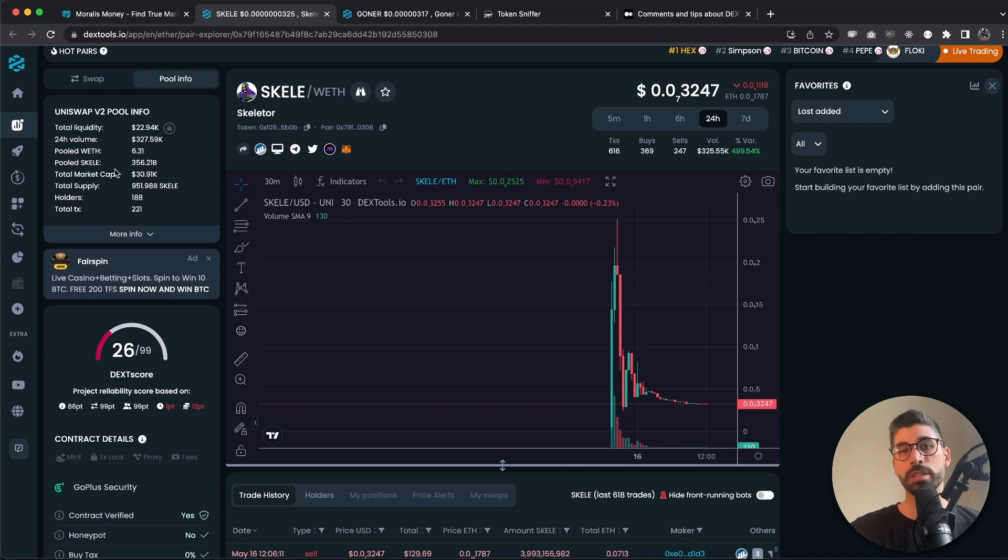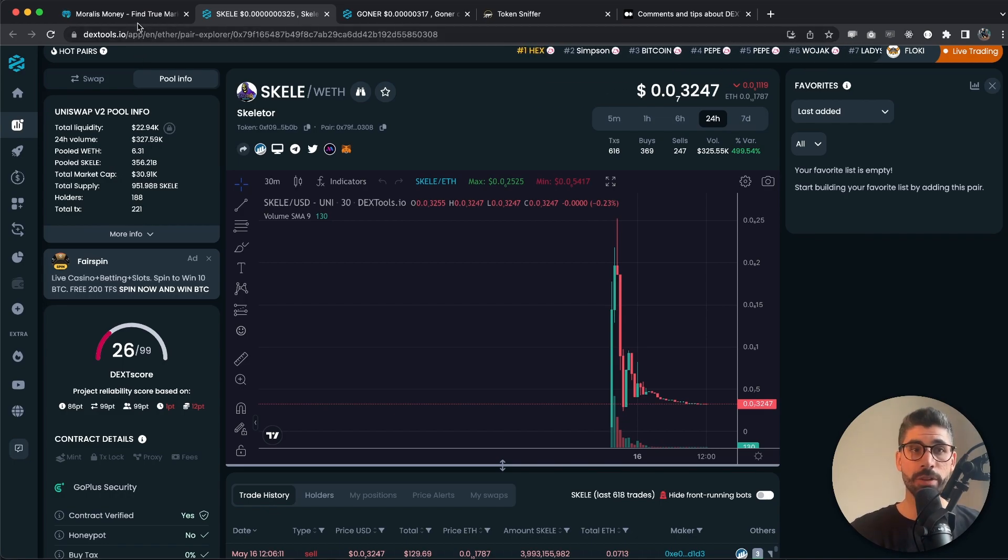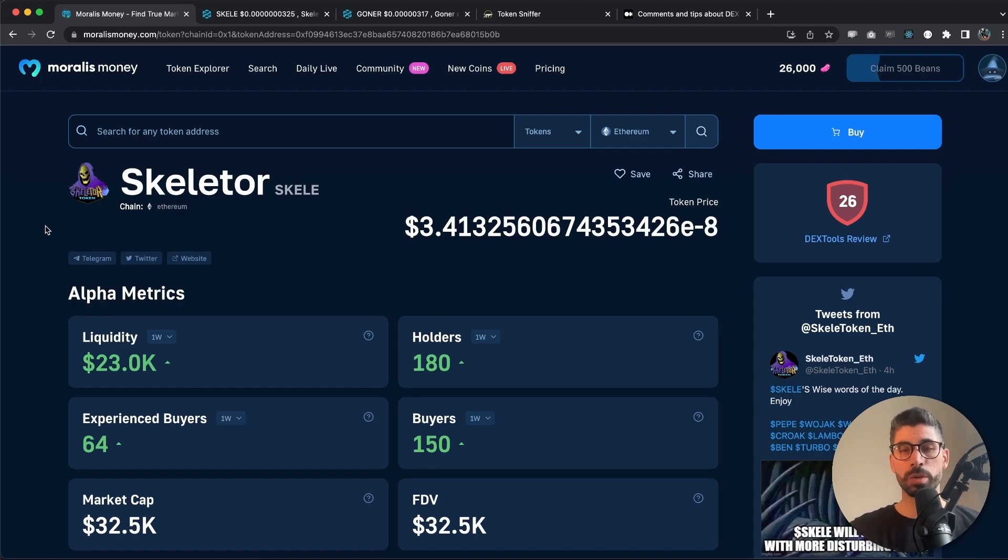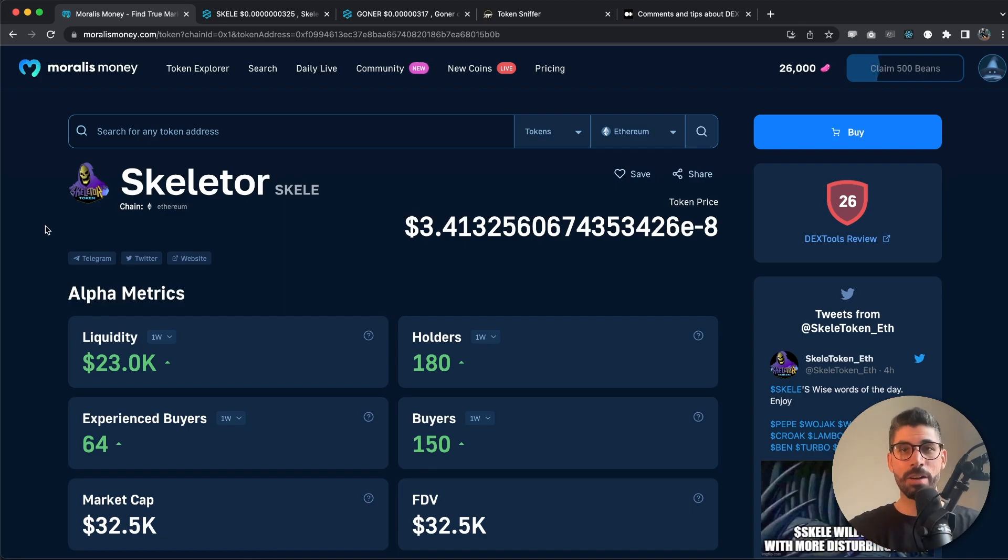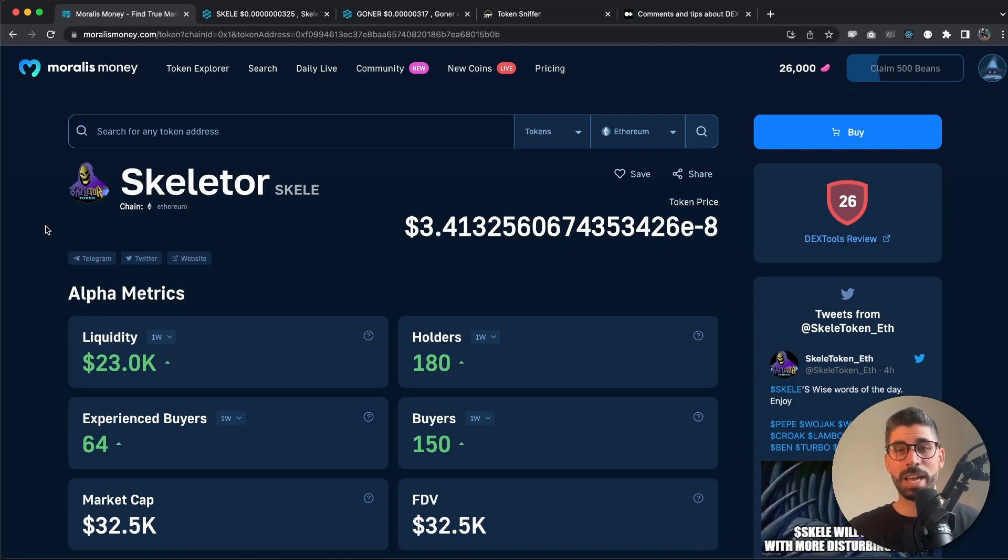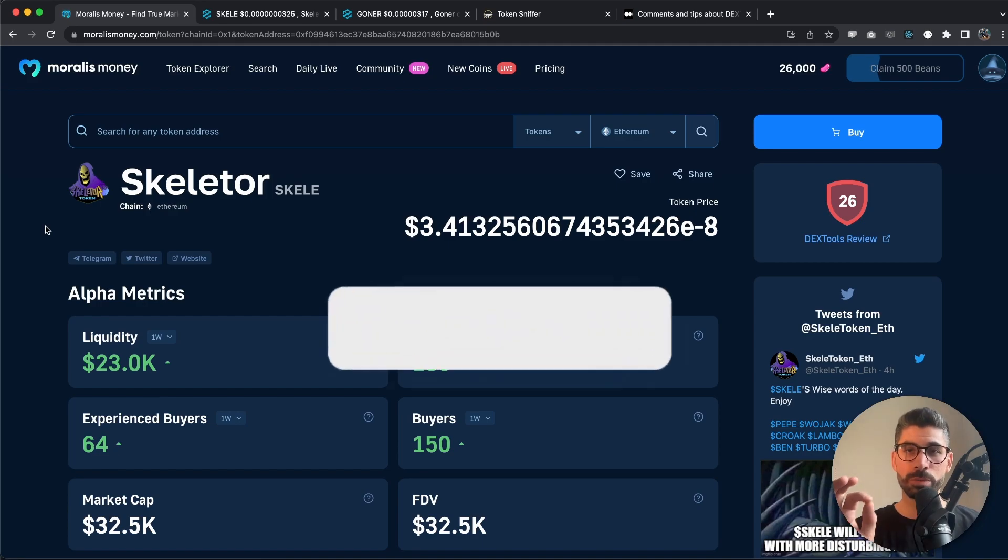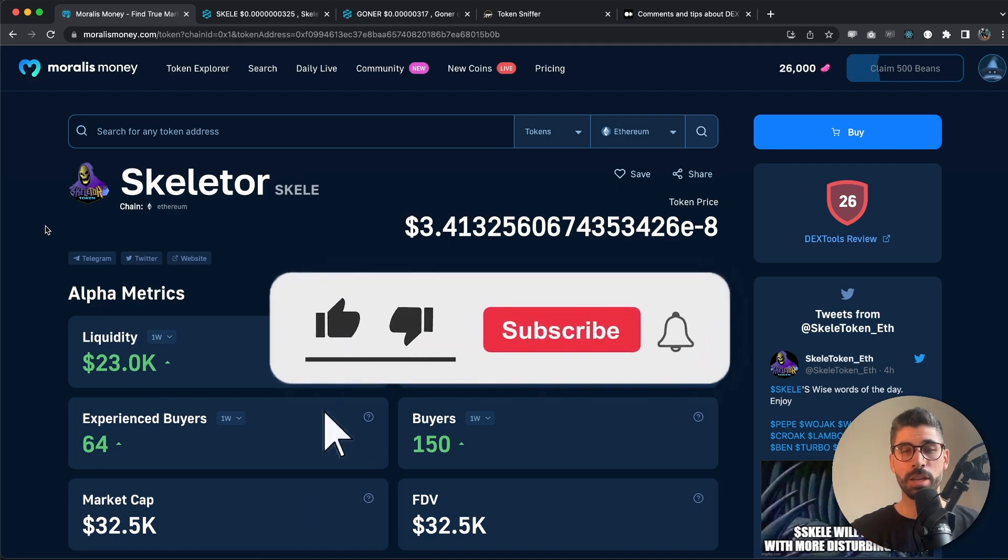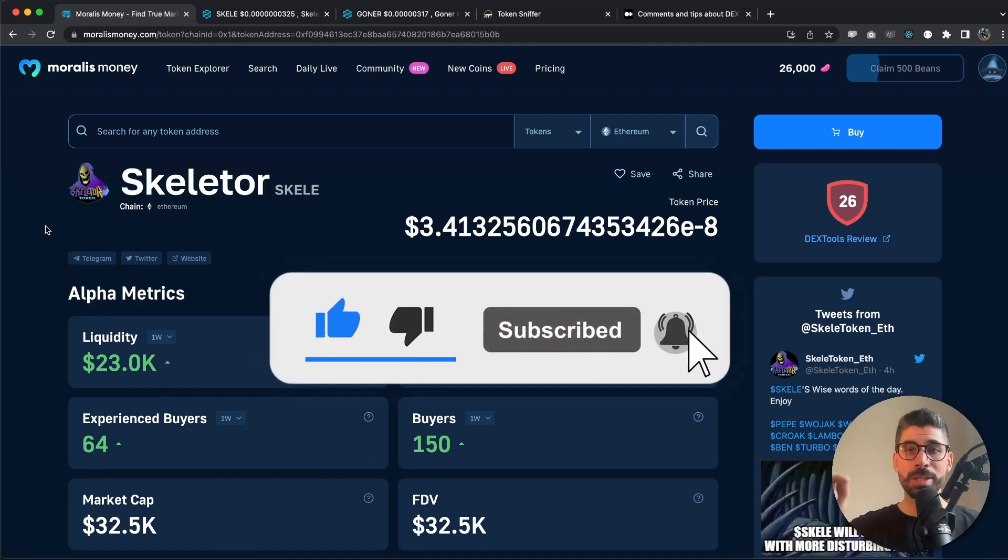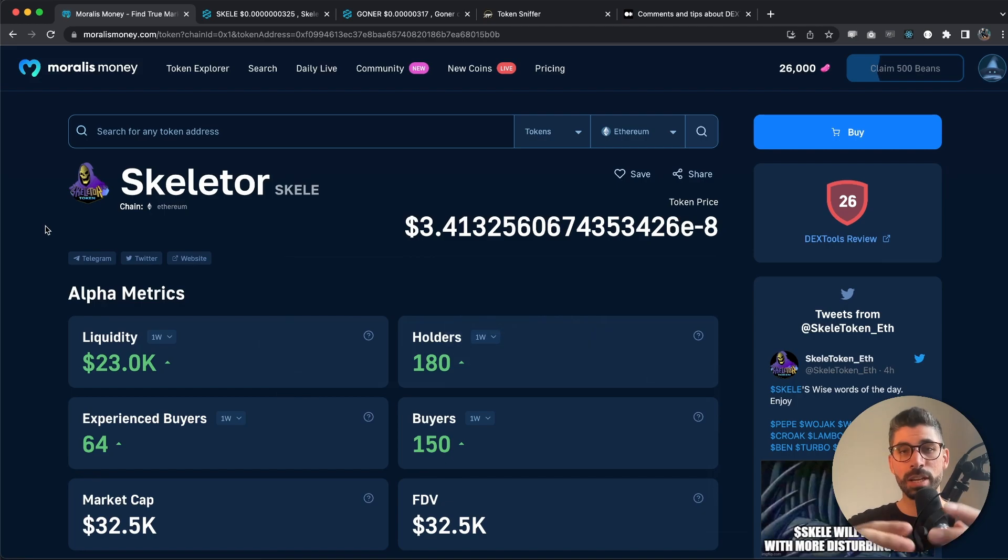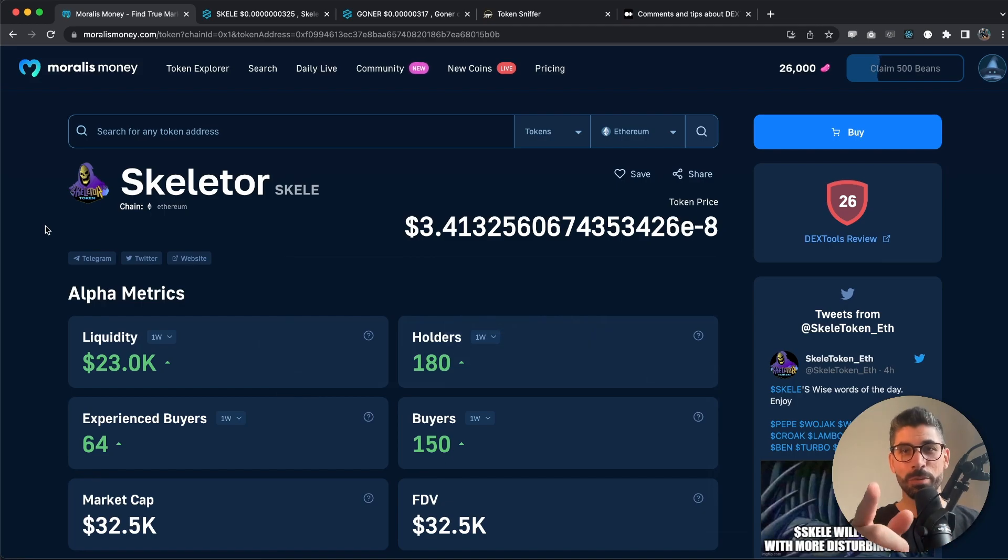I hope you enjoyed this quick little video of me showing the dext score and how to have different metrics for finding possible scam coins and avoiding them. If you did, make sure you smash the like button and subscribe to the channel. Let me know in the comment section below if you want to see another video of something else using Moralis Money, and I will see you in the next one.